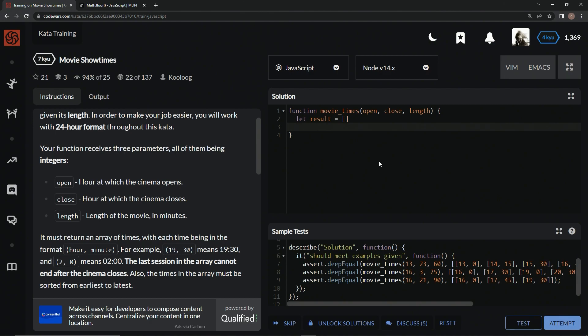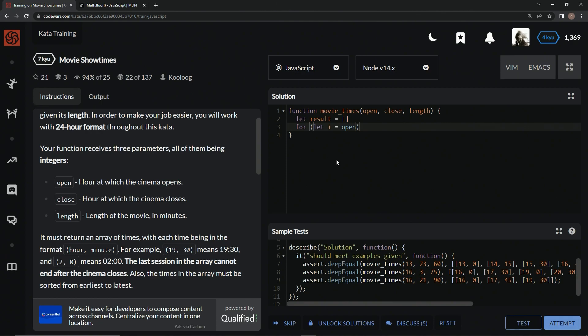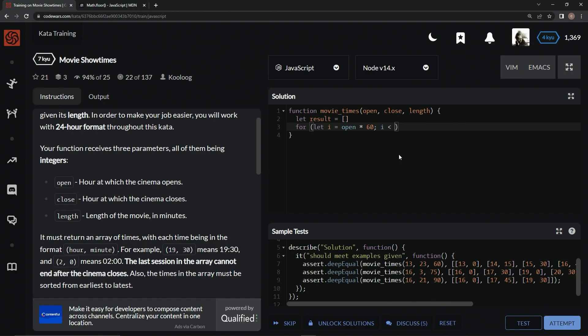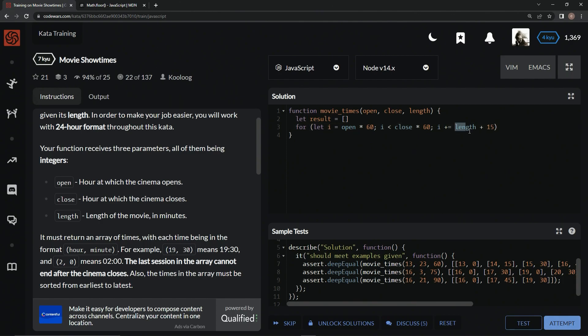And then down here, we can just start with a for loop, because we're just going to start from the opening and then go all the way to close. So, let's say for let I equal open. But we're going to have to convert this to minutes, so that we can do an array at the end where we take the remainder operator and stuff. So, we're going to say open times 60. And then we're going to say if I is less than close times 60, we're going to say I plus equals the length plus the 15-minute window. And we've got to wrap this thing up in parentheses, so it works correctly.